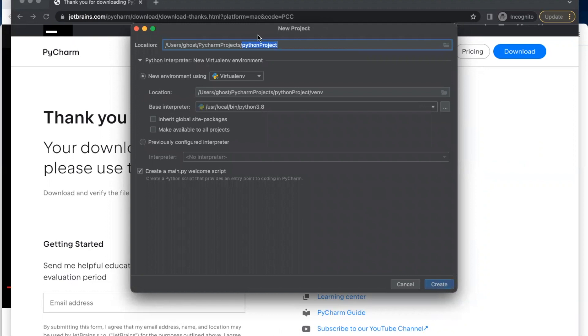Well, we don't have to change anything. You can change the name if you want. And it's showing you the location where the PyCharm project will be saved under user.ghost, which is my laptop name. So you click on create.